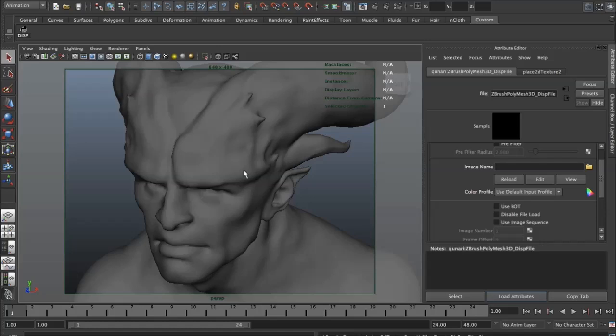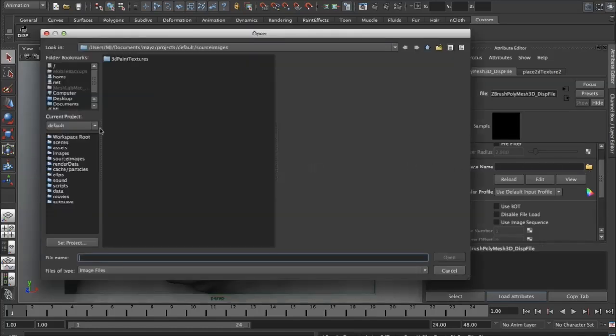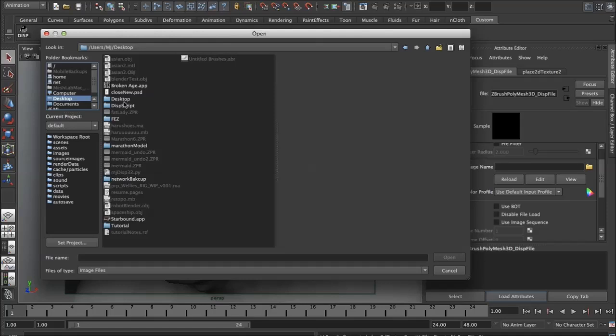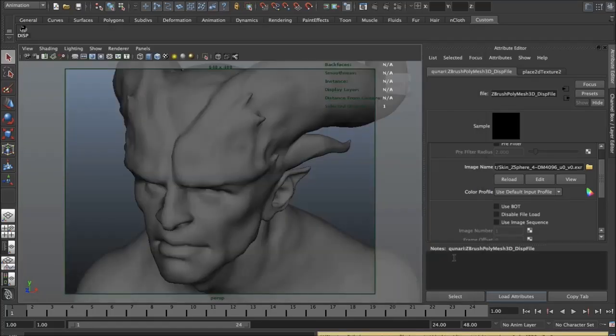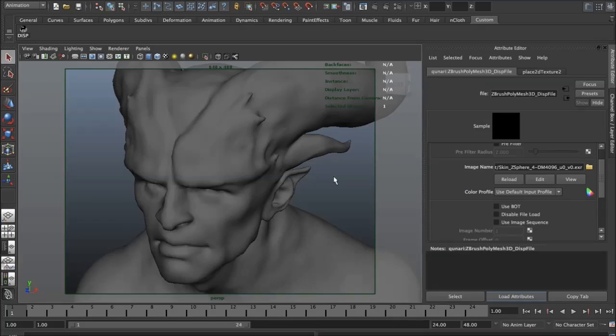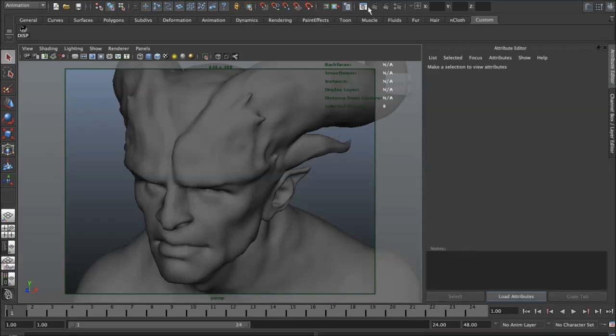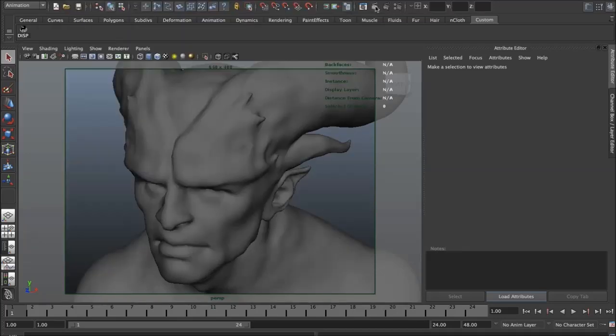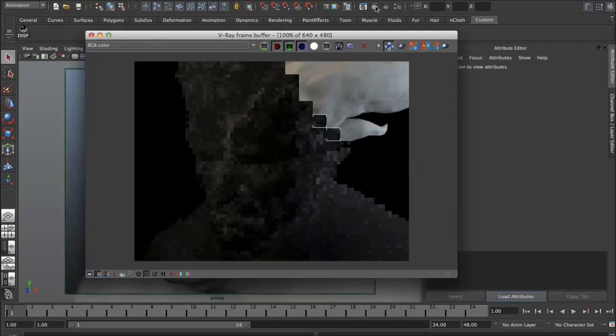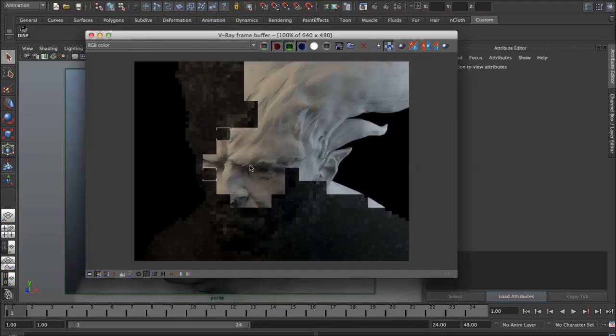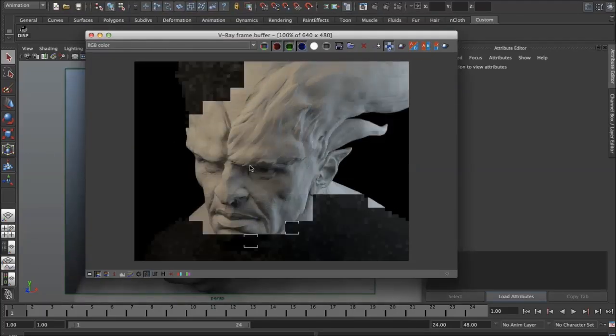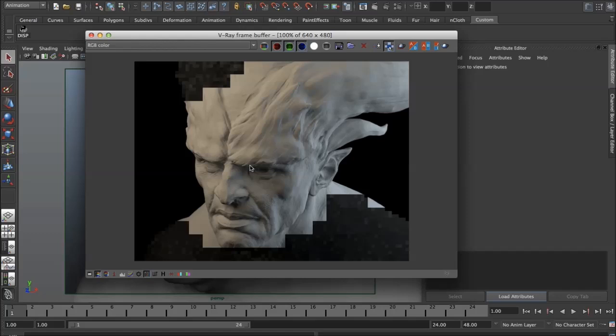So it sets up all the connections and all you have to do is find your file. Here I have a 4K displacement map texture rendered out for this guy and that's it really. If we go ahead and press render, you can see it captures all the tiny details quite nicely.